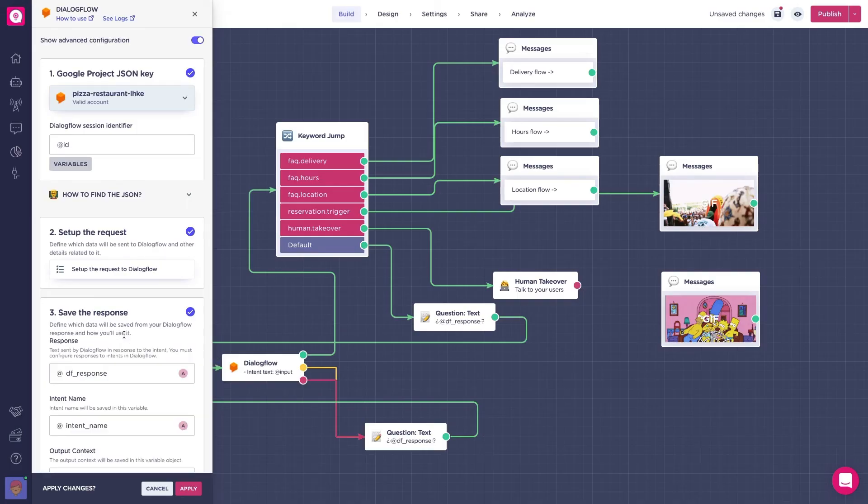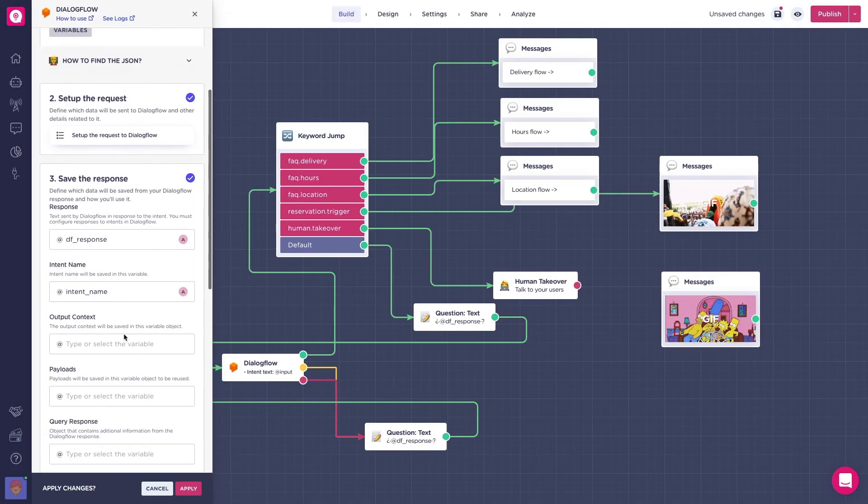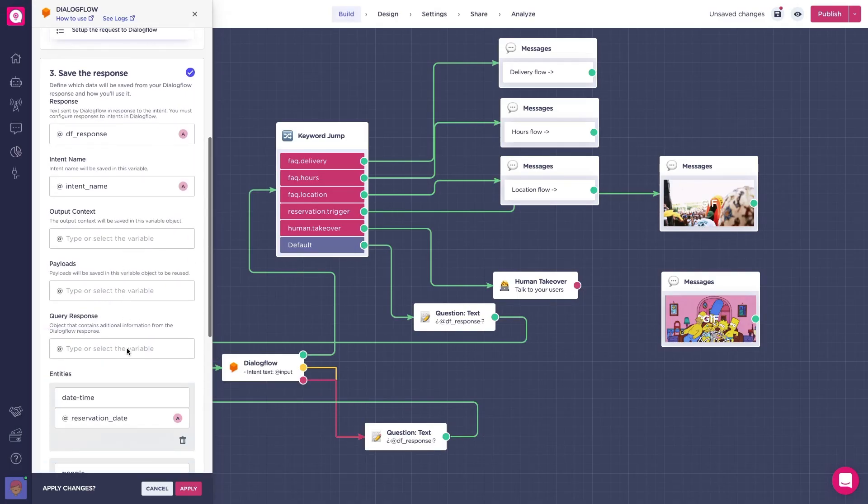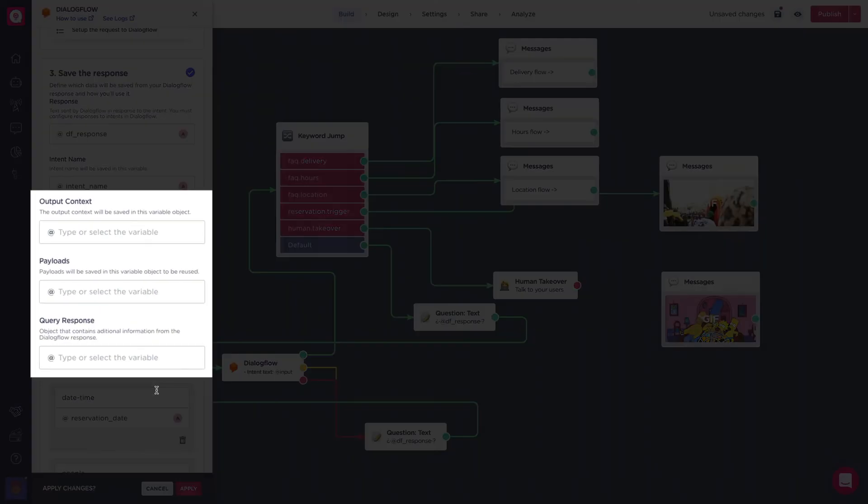Awesome, I must say that apart from intent name and entities, there are other advanced parameters that can be used to redirect the users to different flows. These advanced parameters are these three over here called output context, payloads, and query responses. We won't get into them in this course because the videos would be like 10 times longer, but there's some great documentation out there that explains how they work.